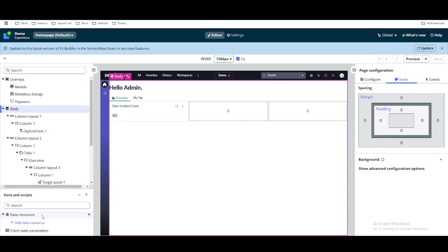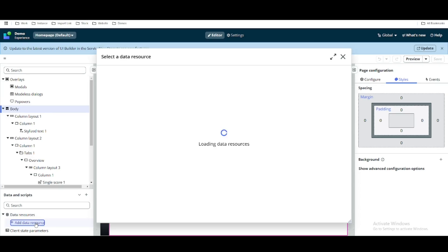Because of that, we are going to query the incident backend table. We need a data resource — using the data resource we can actually query the backend table, and from there we can do any kind of backend server-side operation. So let me create a data resource right now.